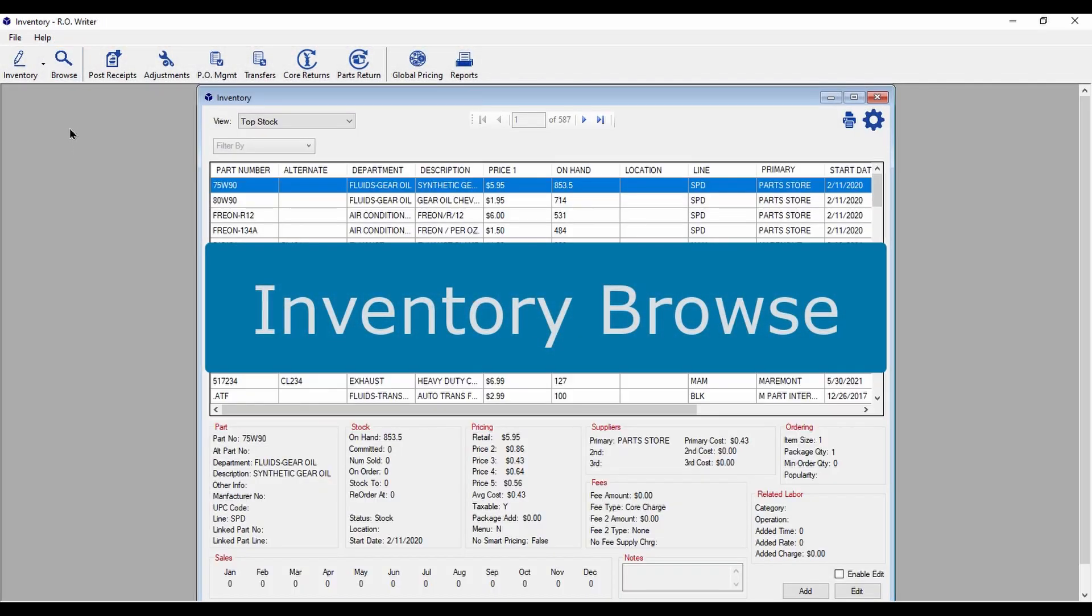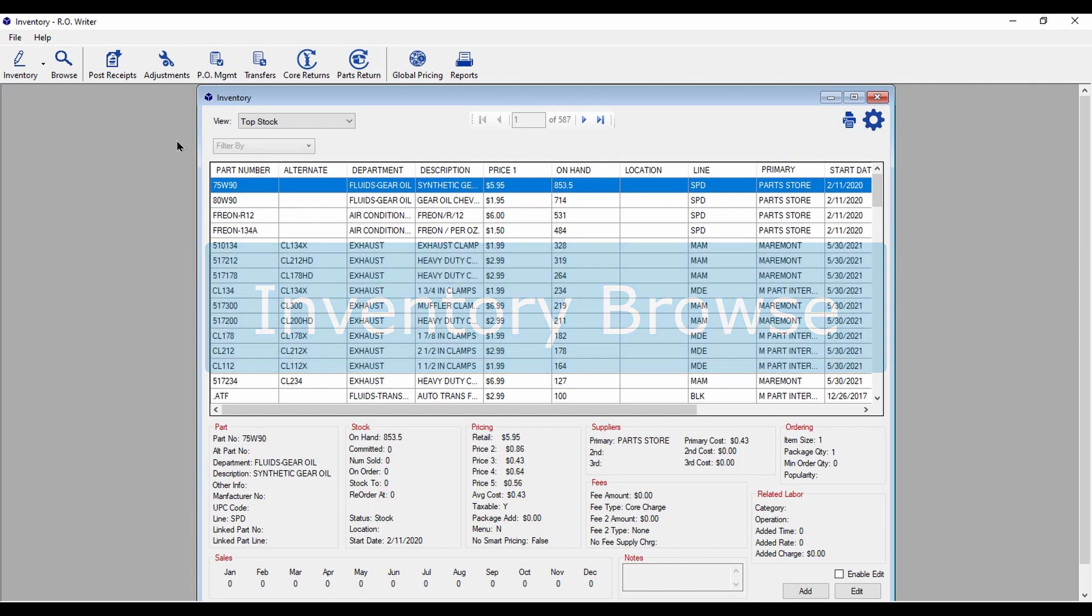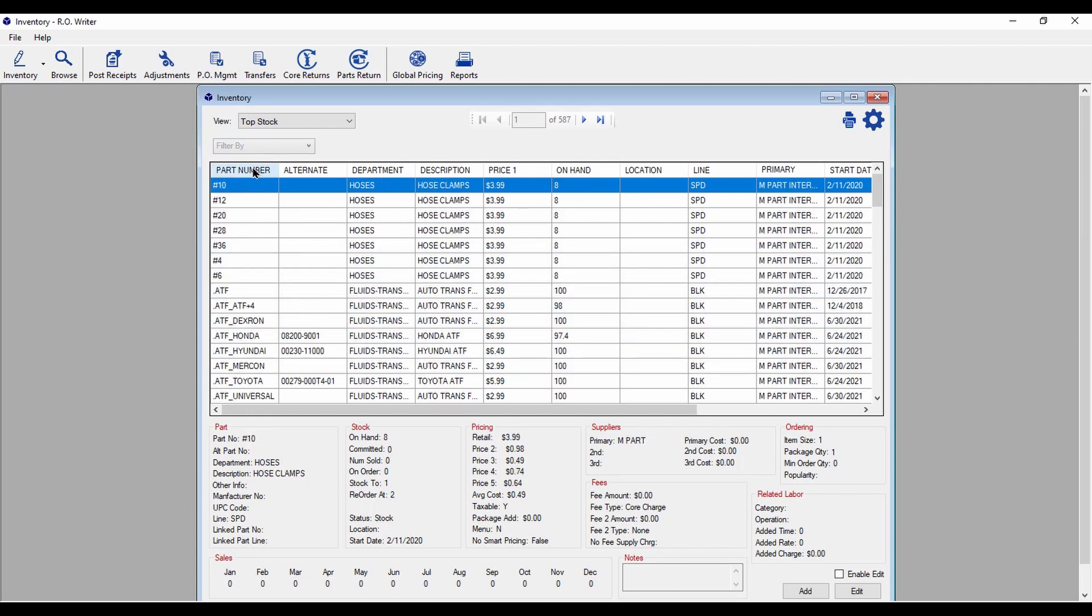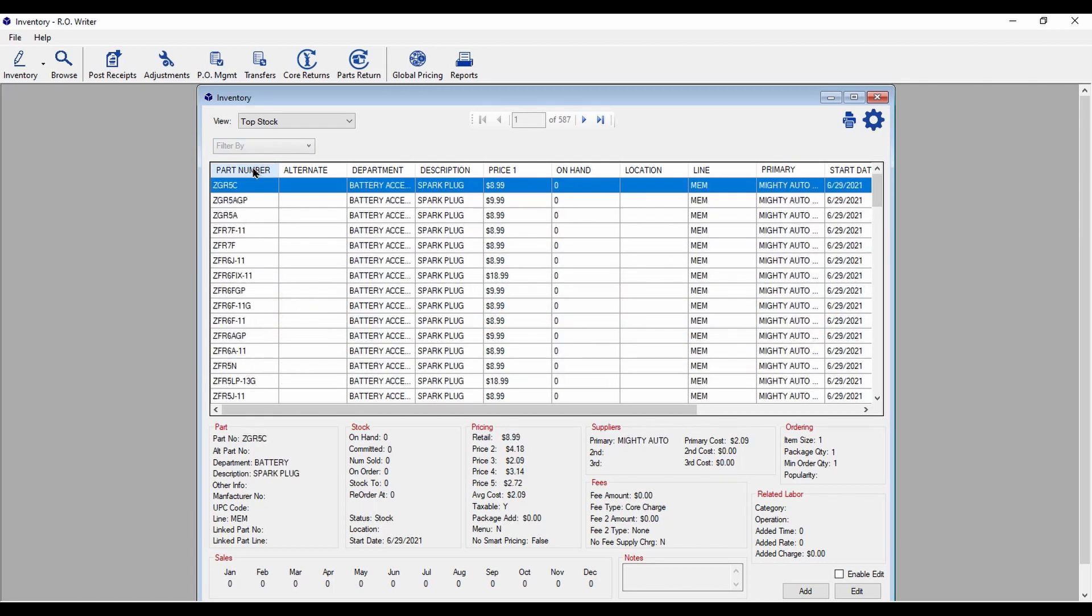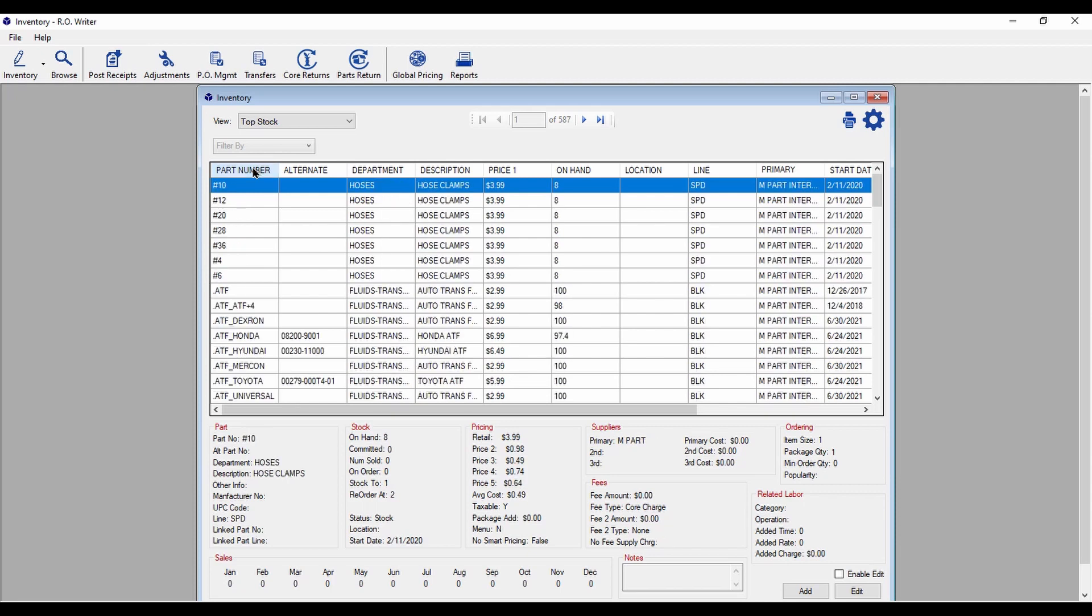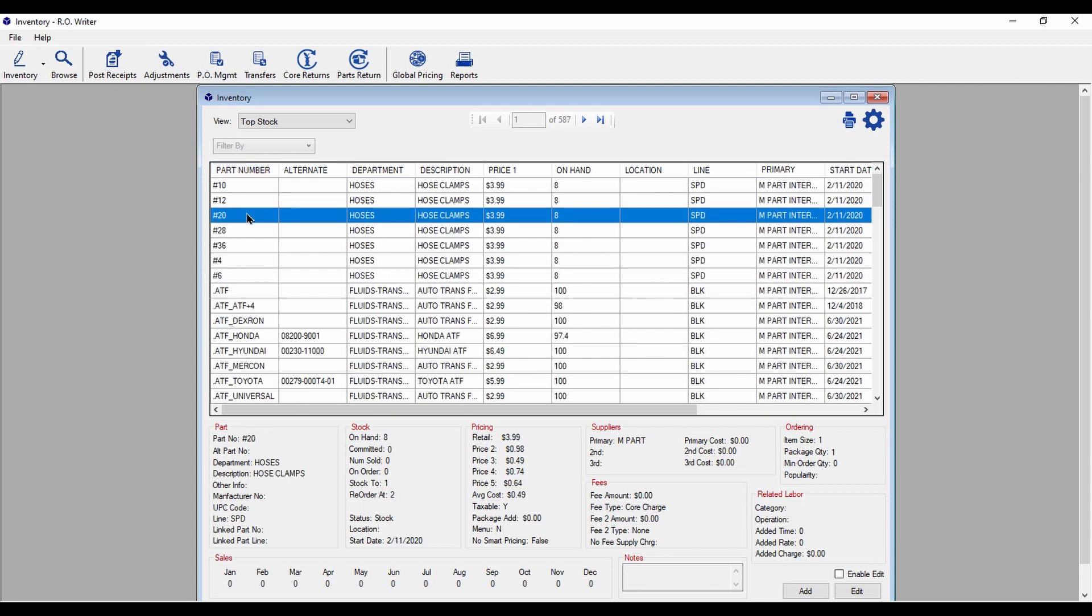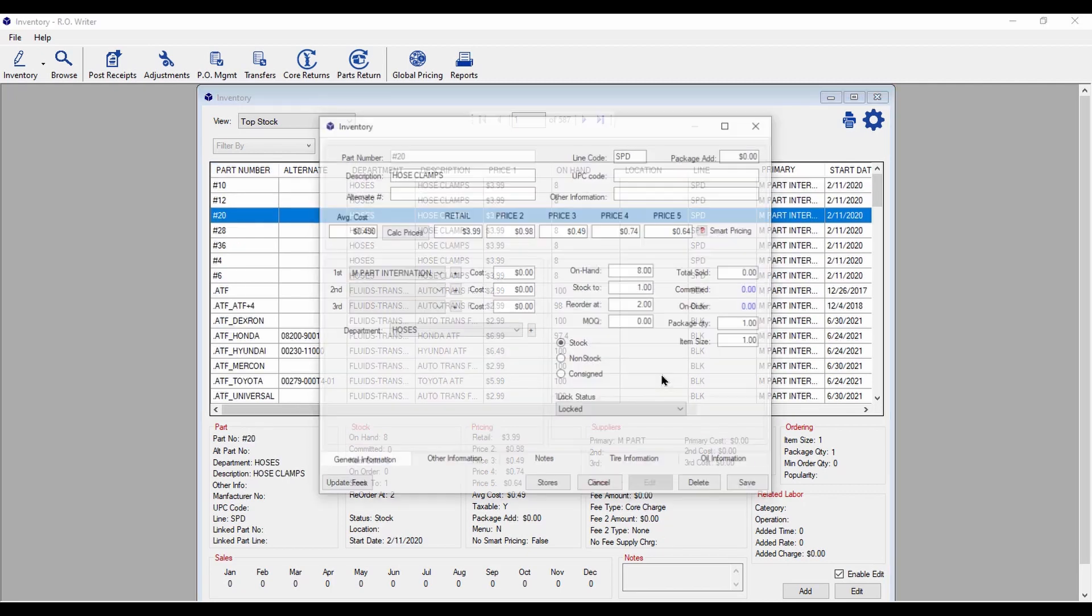If you stock parts, the Inventory Browse feature is all new. Clicking on the column name will sort the display, or you can double-click on a row to edit that part record.